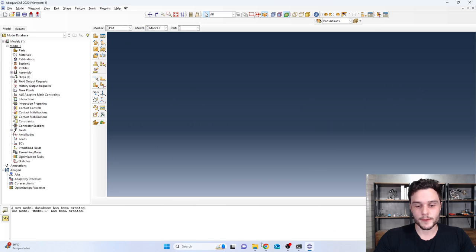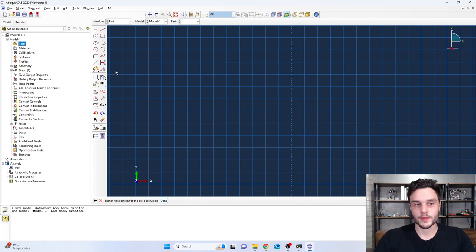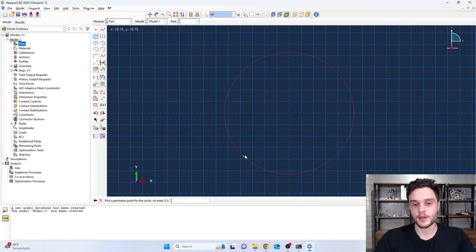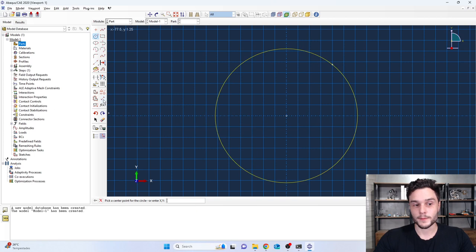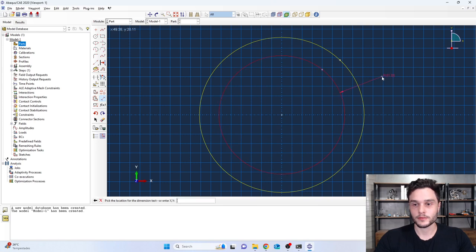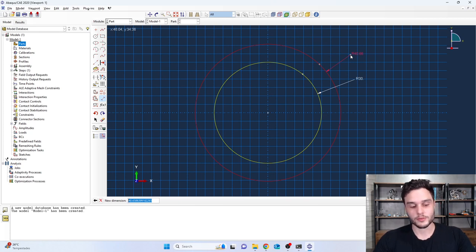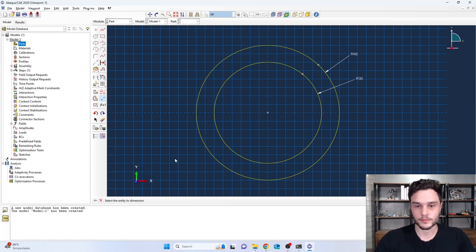Now we just need to create this tube. Go to Parts, double-click on Parts, name this part 'tube', set it to 3D deformable solid extrusion, then continue. Get the circle tool, position the mouse, and create two circles. Use Add Dimension to select the inner circle and define a radius of 30 millimeters, and define the outer circle radius to be 40 millimeters.